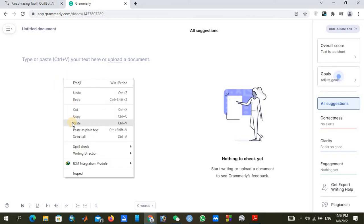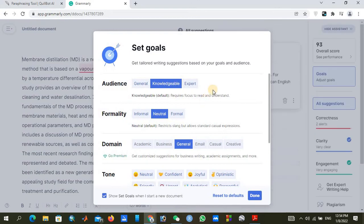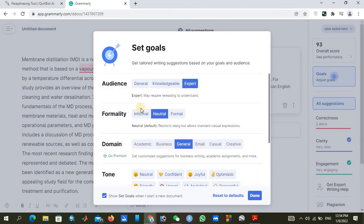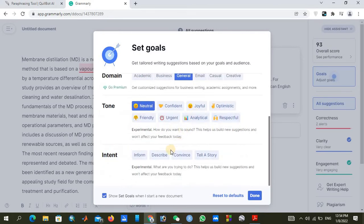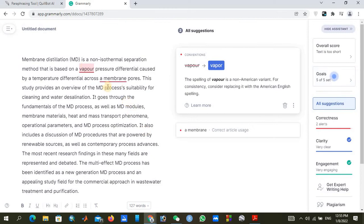We can set our goals: select your audience, click Next. Formality should be neutral, which is good. Domain is General. Tone should be neutral. For Intent, since we are writing an abstract, we use 'Inform' or 'Tell a story.' Then click Done.